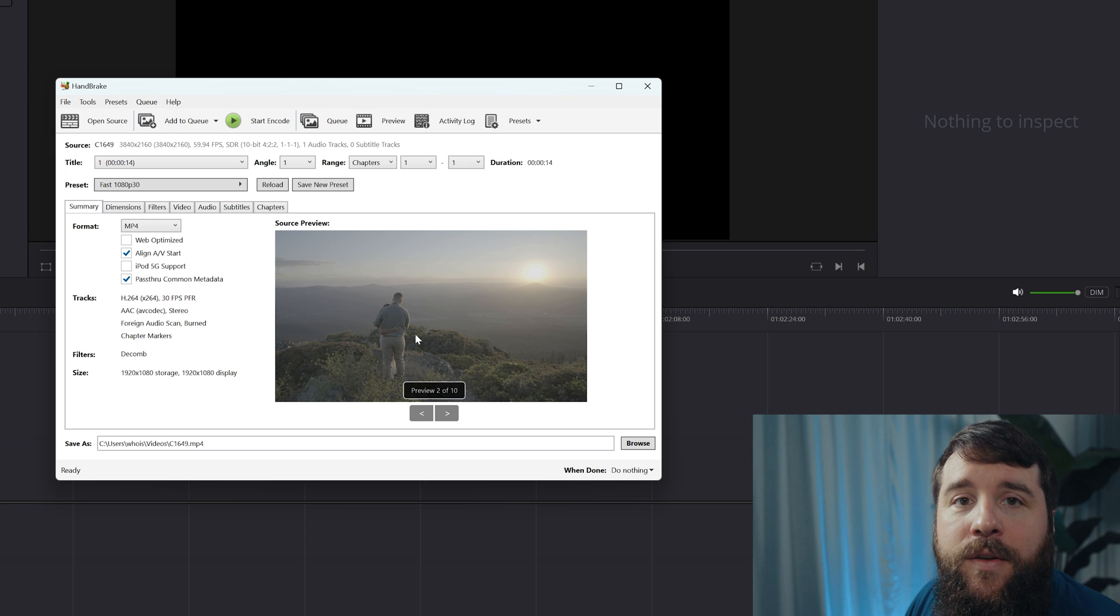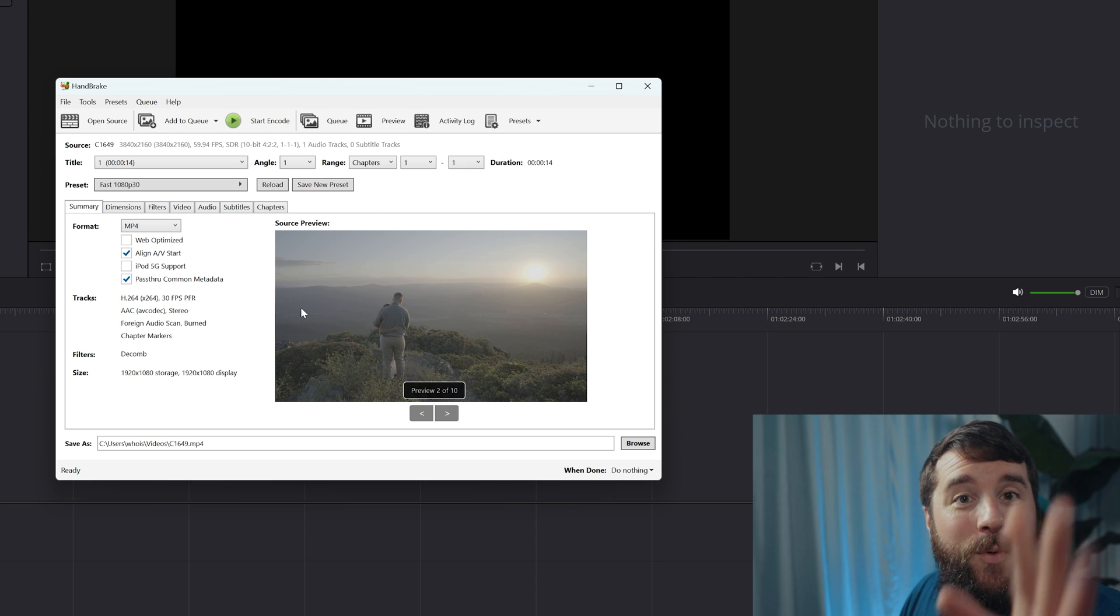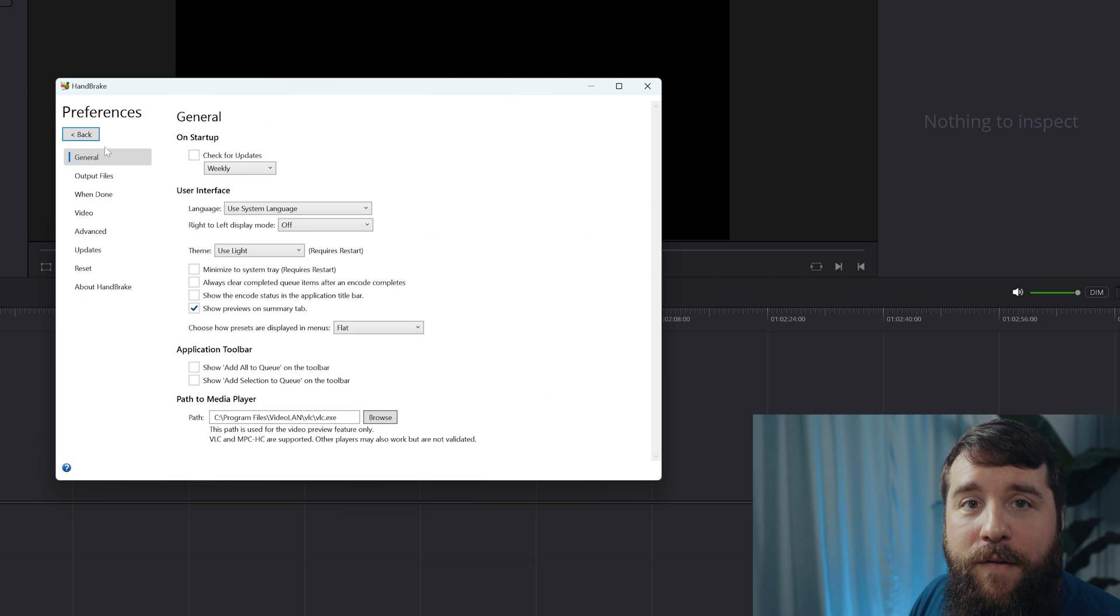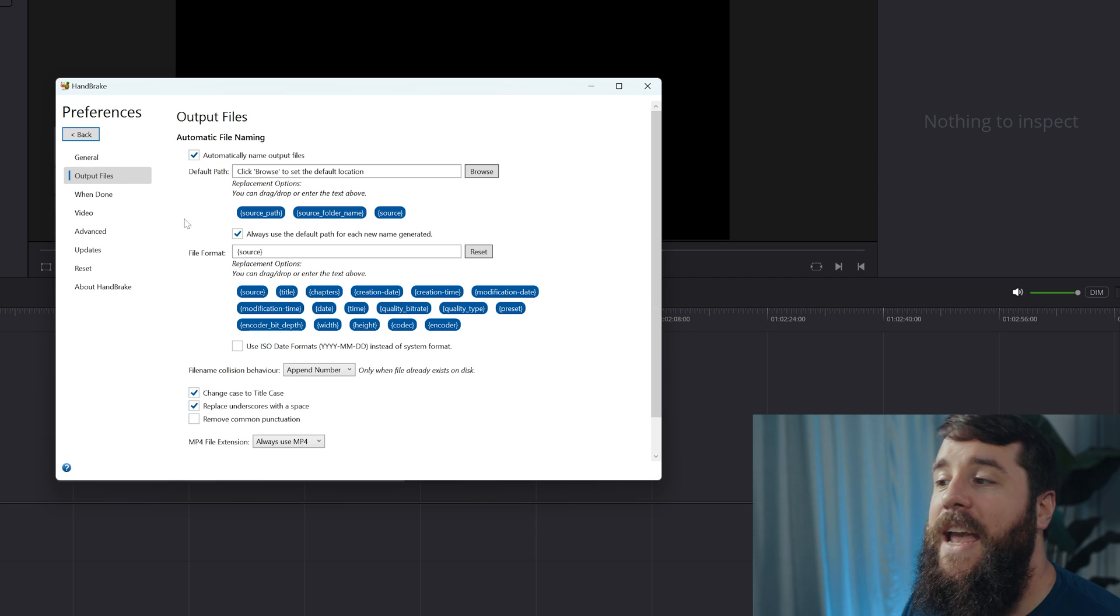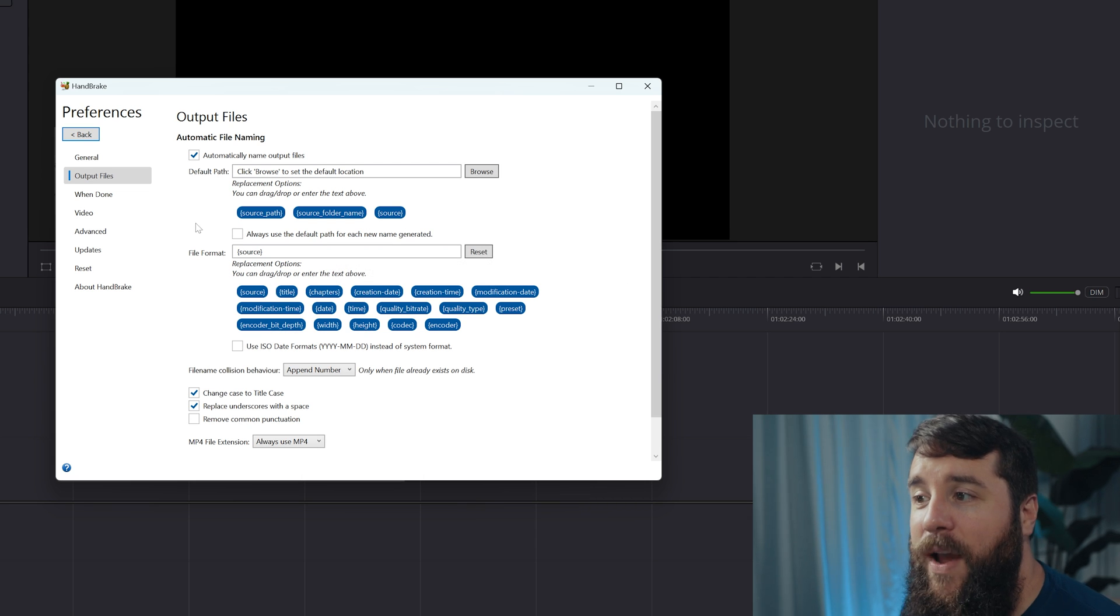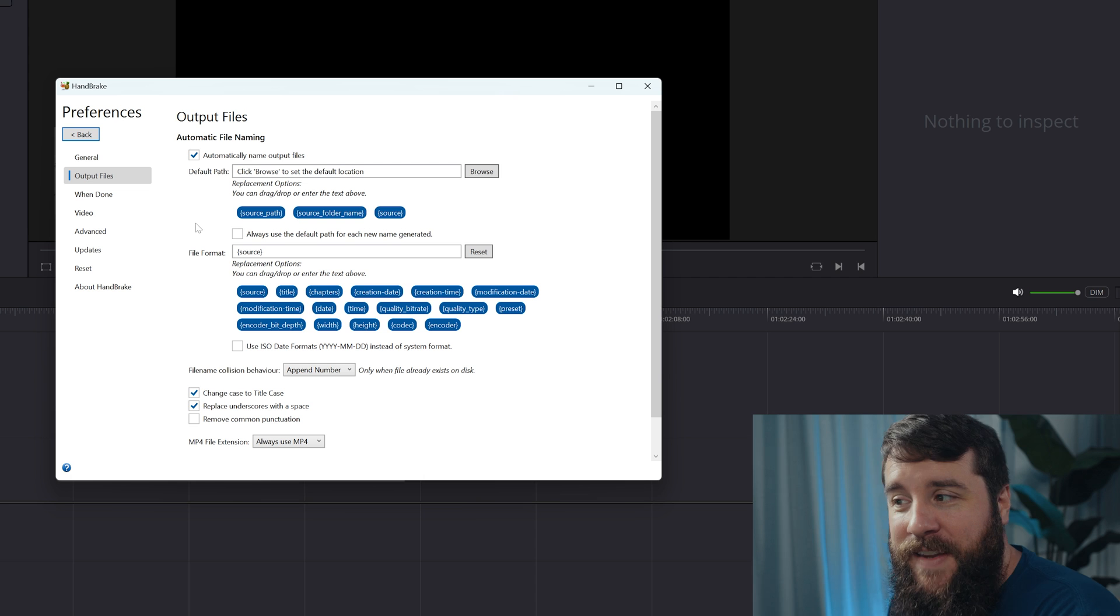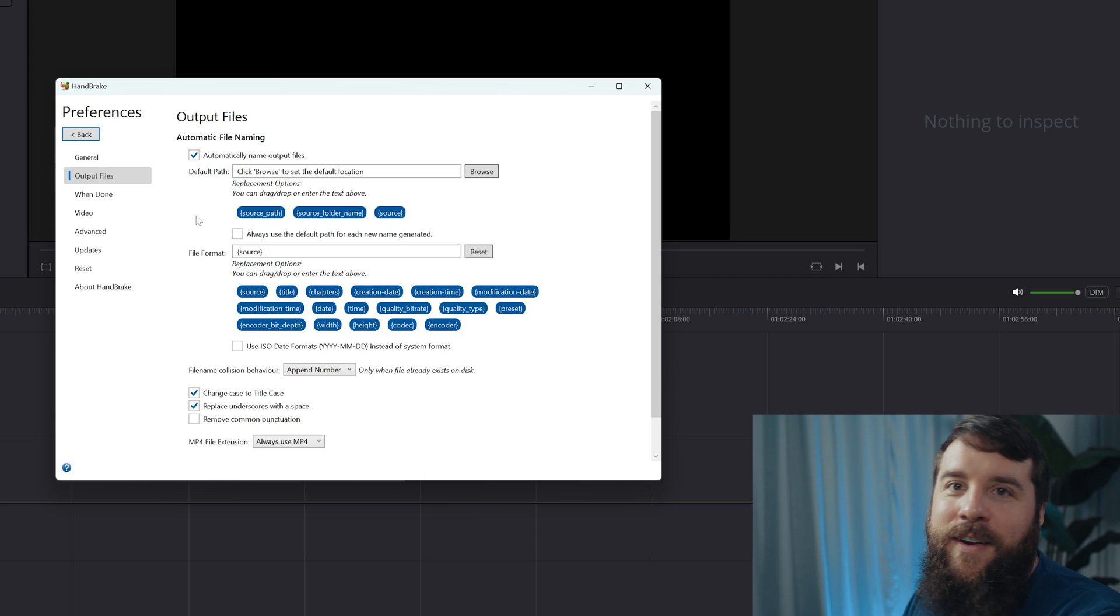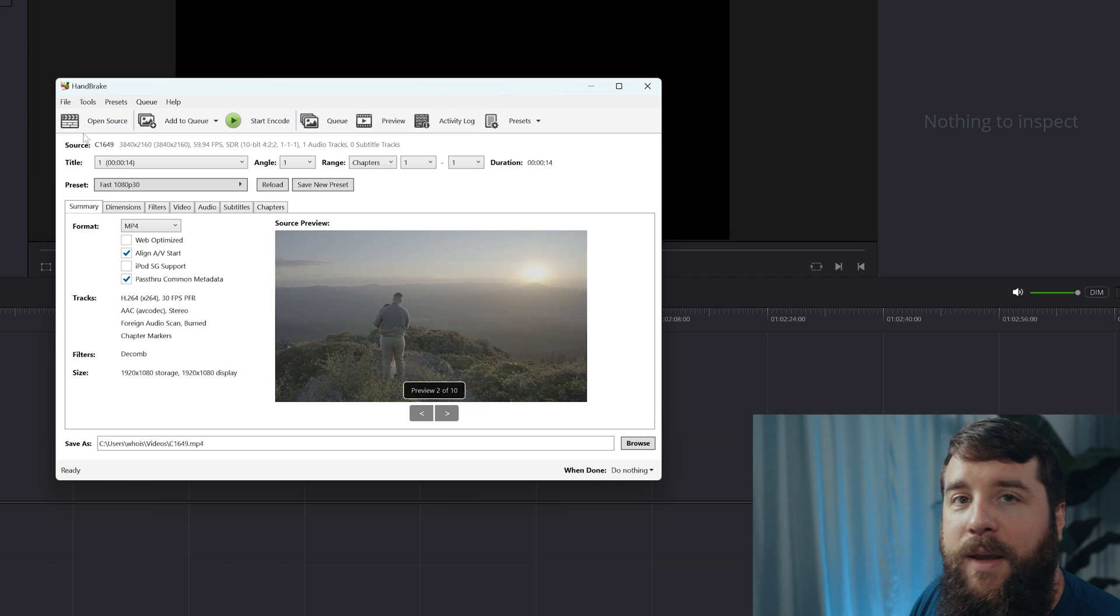After the analysis is complete, Handbrake will give you a ton of complicated options here, but don't worry, I'm going to make this super simple for you. First, you're going to want to go up to Tools, Preferences, and then you're going to want to make sure under Output Files that Automatically Name Output Files is checked. In addition, make sure that Always Use the Default Path is unchecked, because that way, whenever we tell our first video file where we want it to be saved, Handbrake is also going to tell all the other video files that they need to be saved in the same location as well. This is going to help Handbrake convert all of your files at once. Then click back.